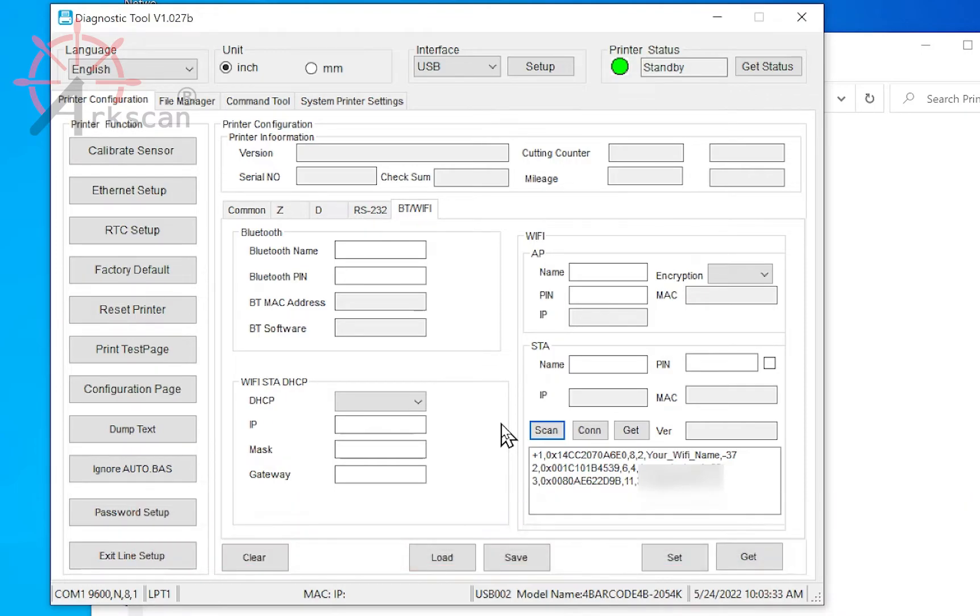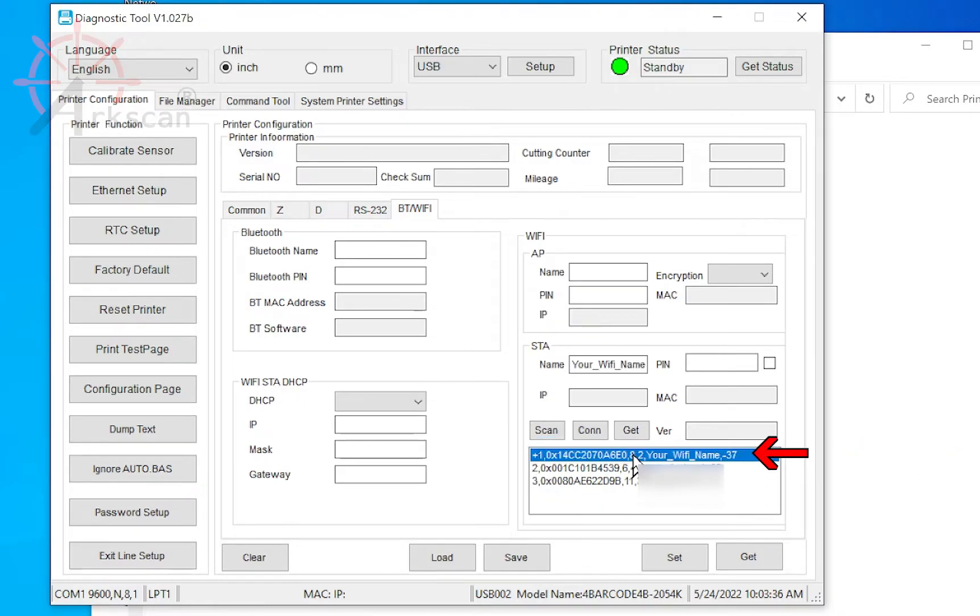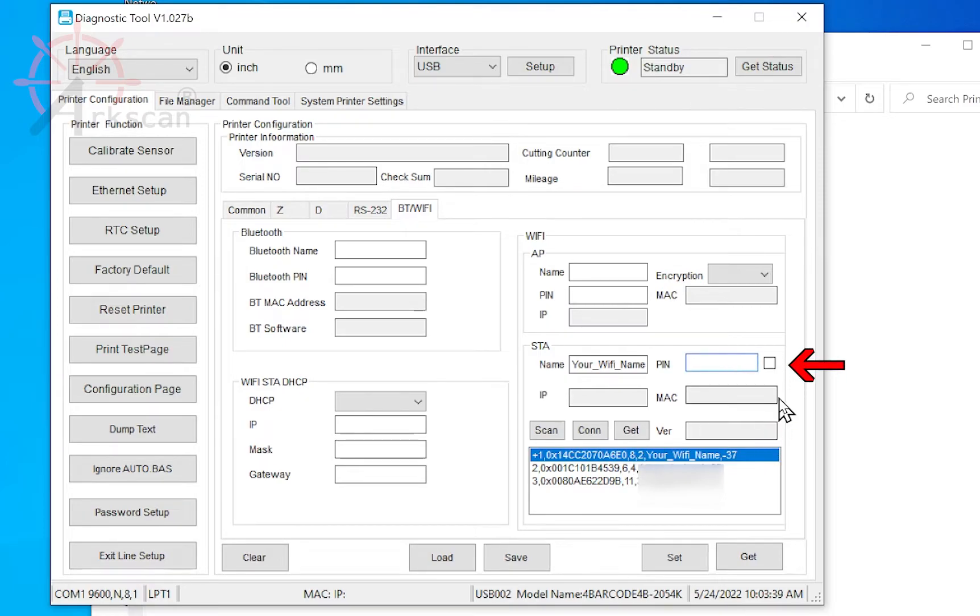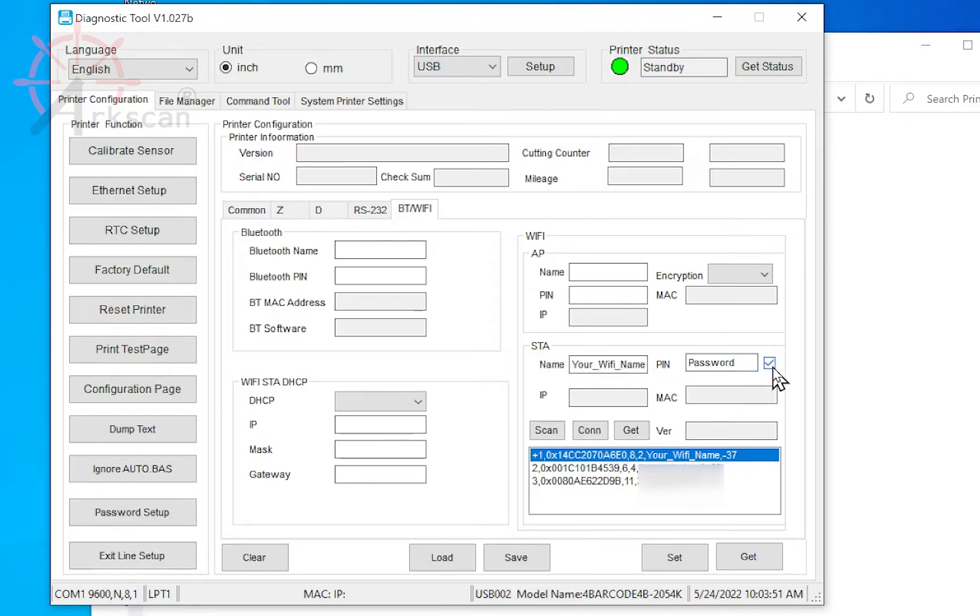When your Wi-Fi connection appears, highlight it and then go up to the PIN field. Enter the password for the Wi-Fi name that you selected. You can click this box to reveal what you have entered. Click the Connect box.